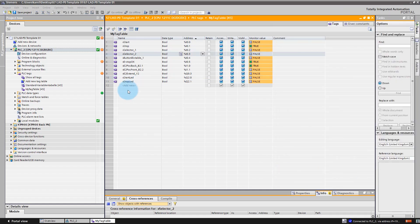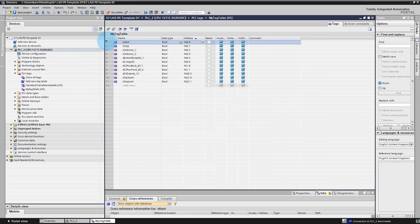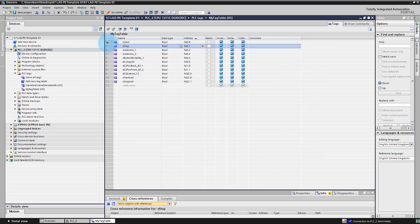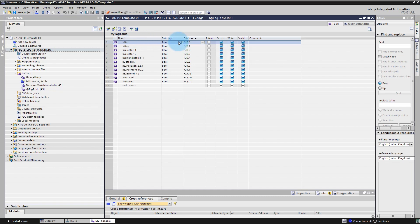Before we start creating our first program in ladder logic, a few more words about variables. Let's go offline. As you can see in this table, we have applied a naming convention for our variables. We use Hungarian notation, which means we use special prefixes for different data types. For example, for boolean type we use the prefix X.